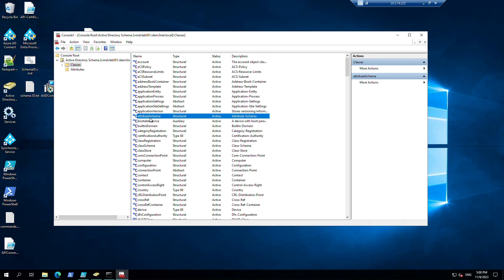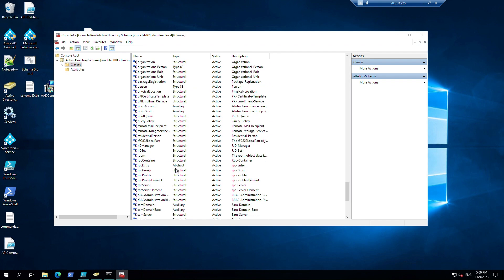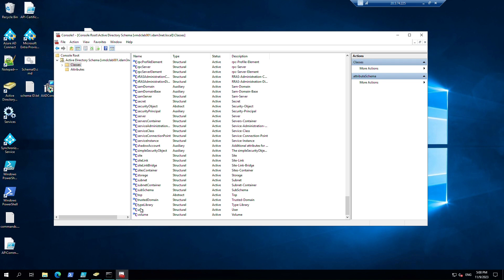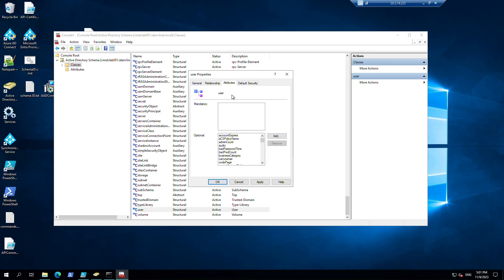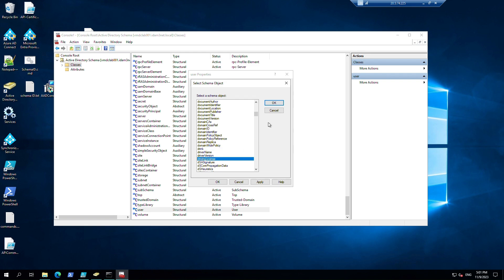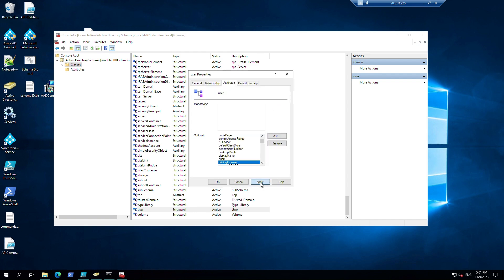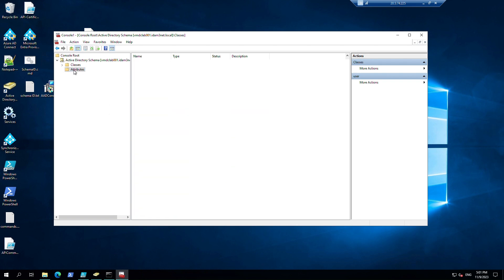After creating the attribute, as you can see it has been created. Make sure we select replication to the global catalogs, and then we will go to the user class and add this attribute to the user class. After adding this, it may take a couple of minutes for AD to update and replicate these attributes to the rest of the domain controllers.